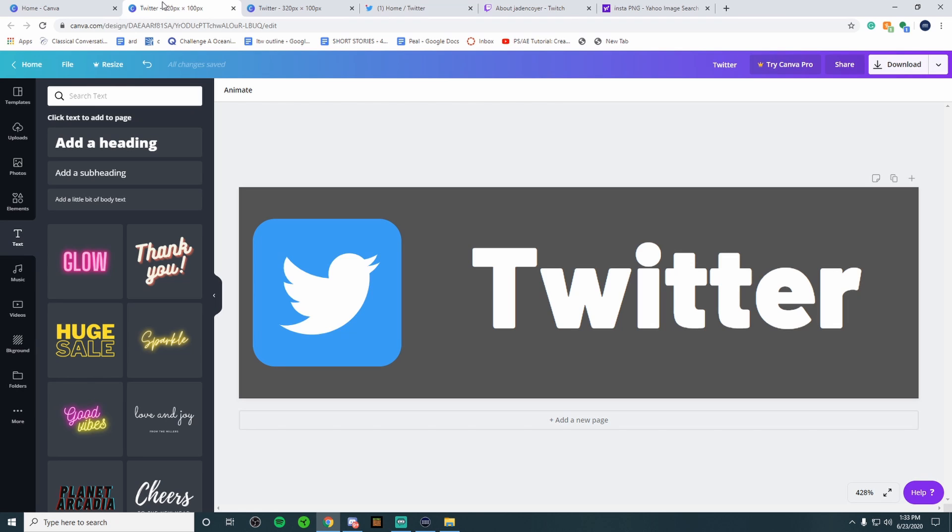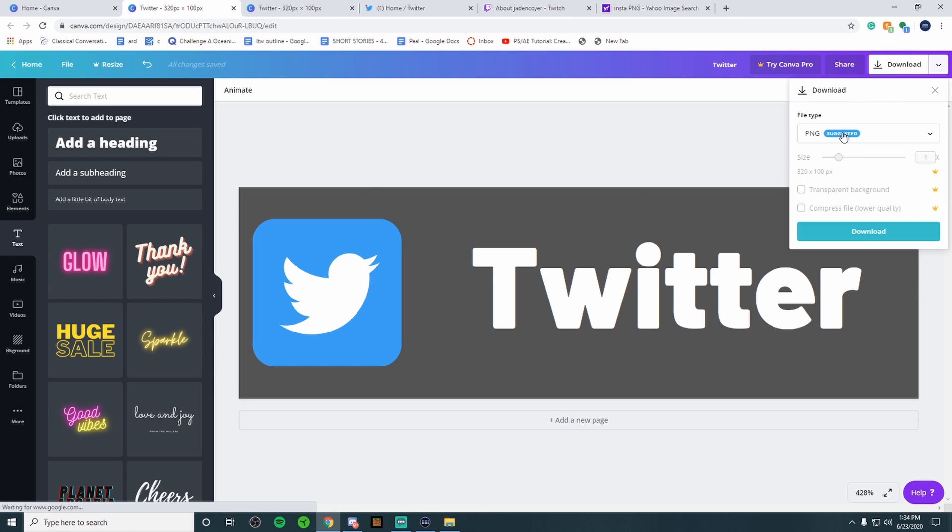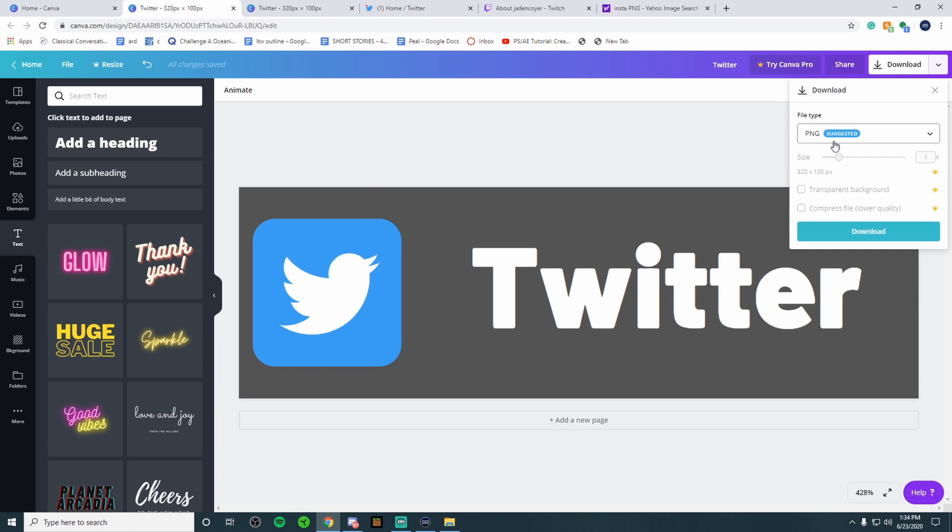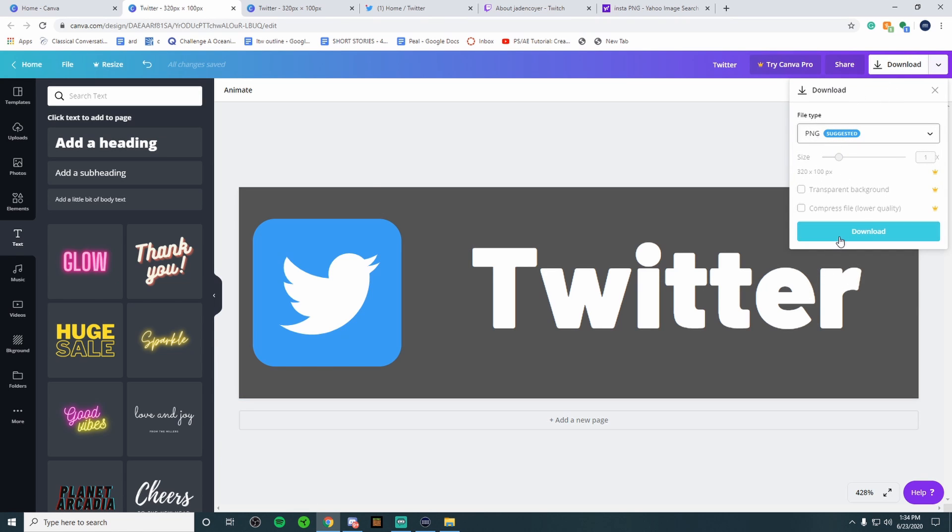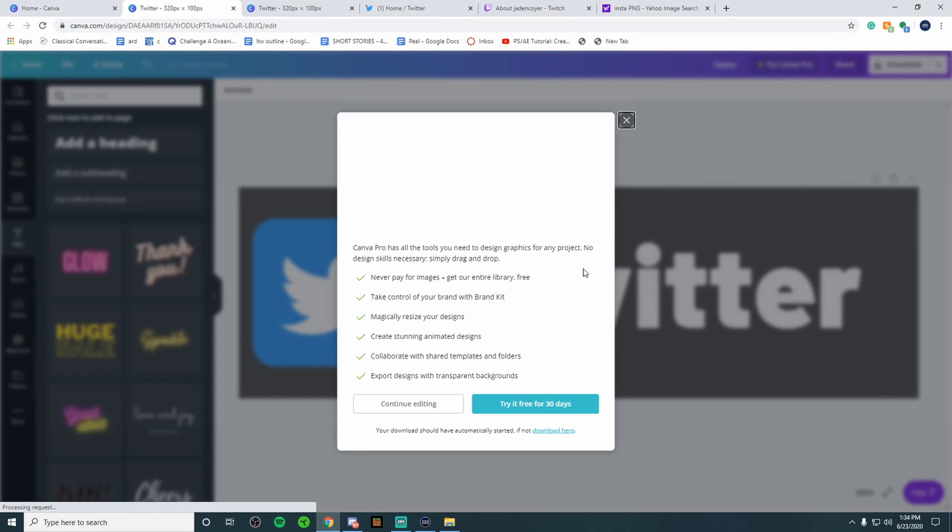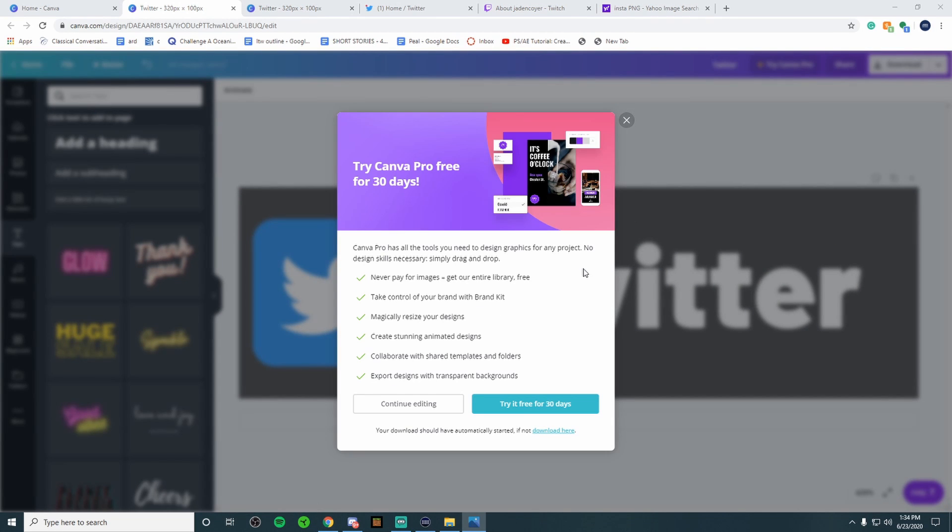Now I'm going to be showing you guys how to install a panel on your Twitch stream. Once you're done creating your design you're going to want to go over to download in the top right, make sure it's PNG and then you're going to want to go to download. Just wait for it to download.